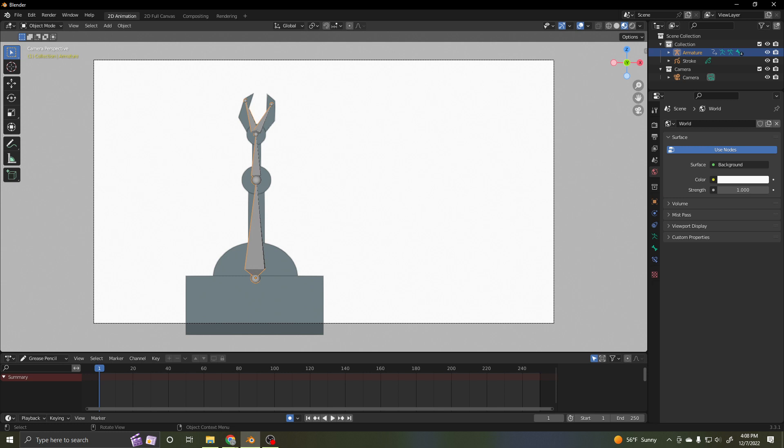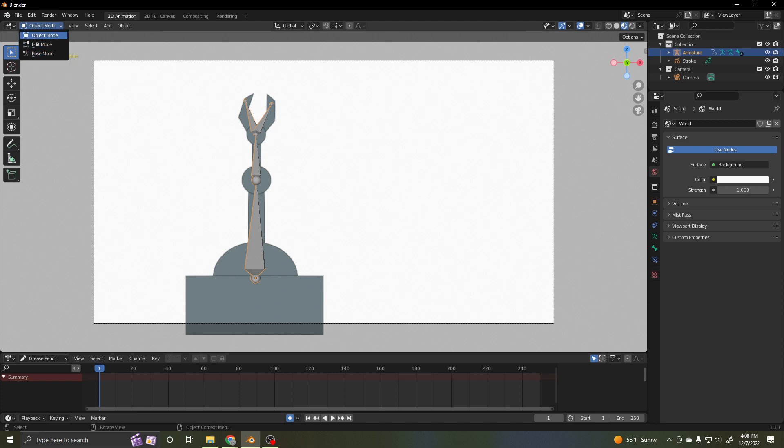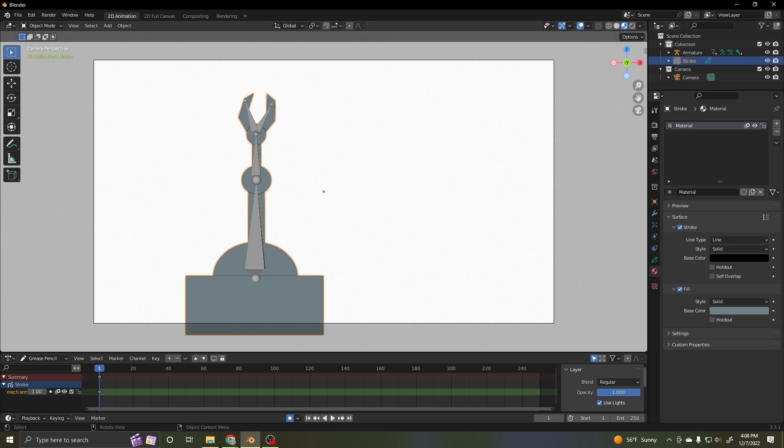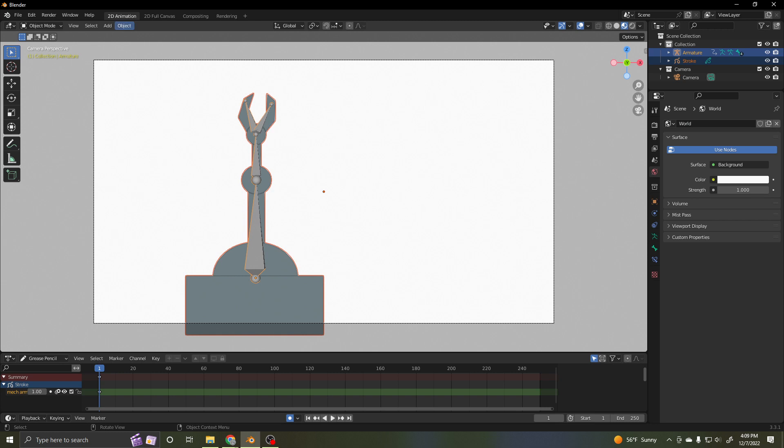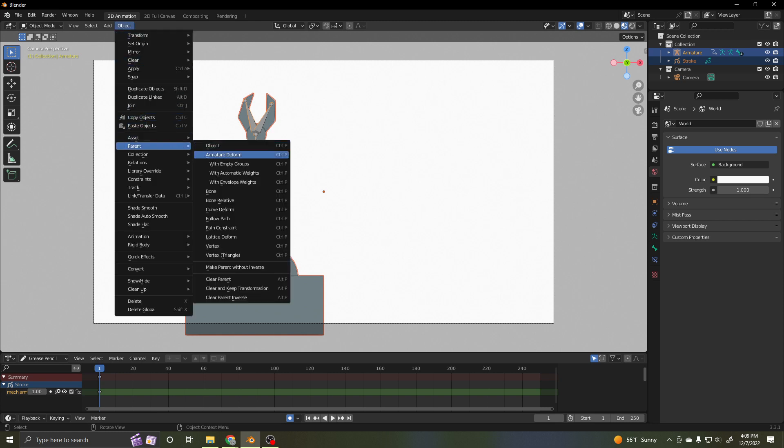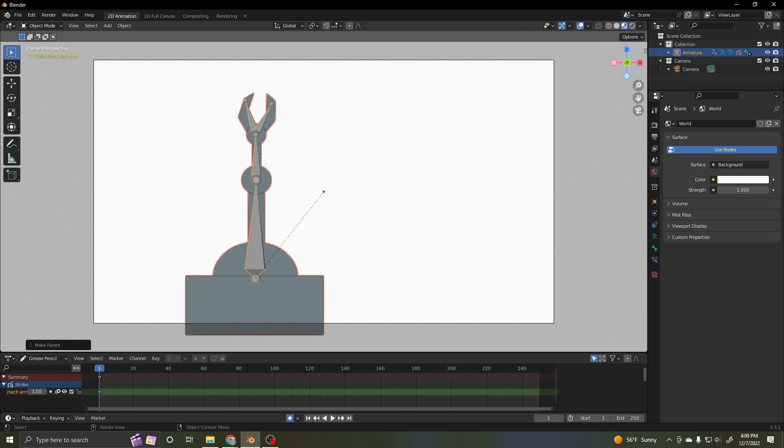Let's click on our stroke again, and then shift and grab the armature. So I selected the object itself and then the bones. Then I'm going to object, parent, and it's going to be with empty groups because I'm going to assign those groups myself. Right now it's empty groups.